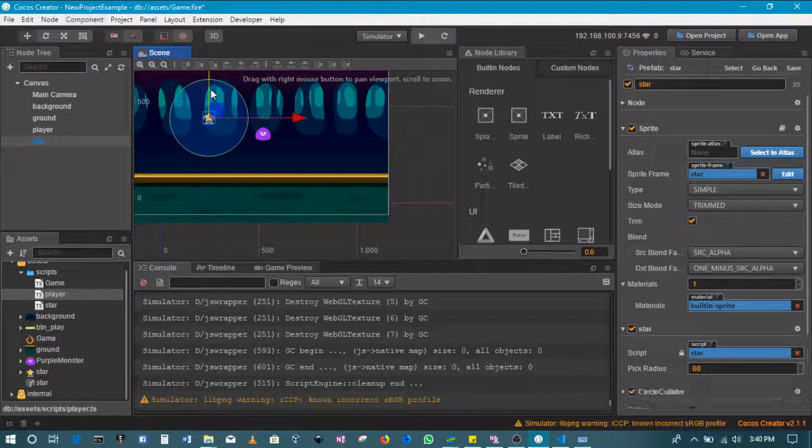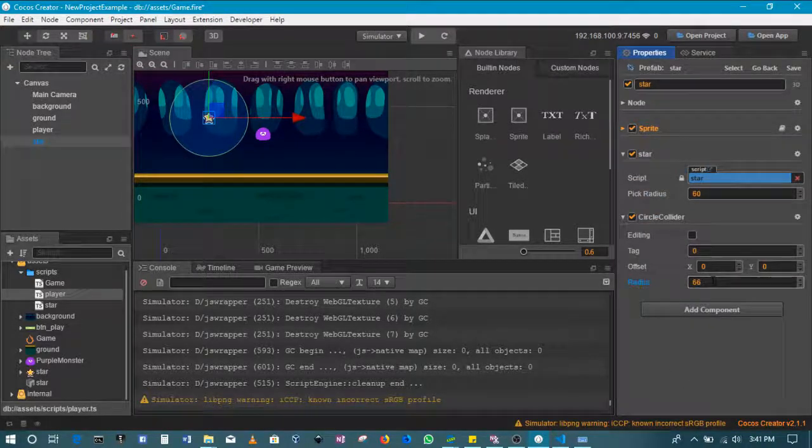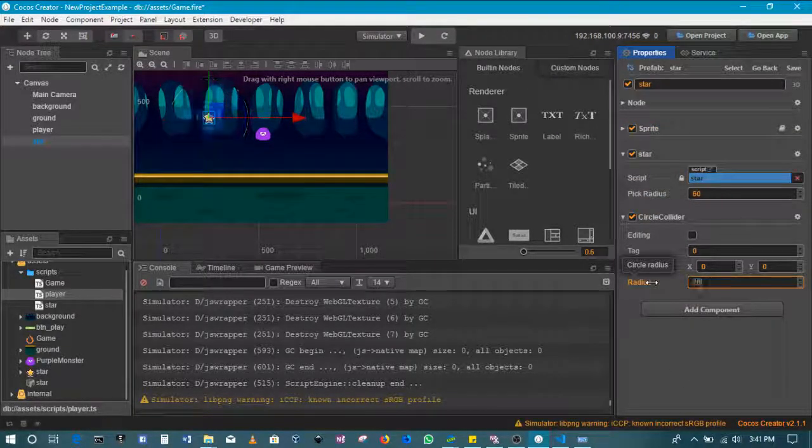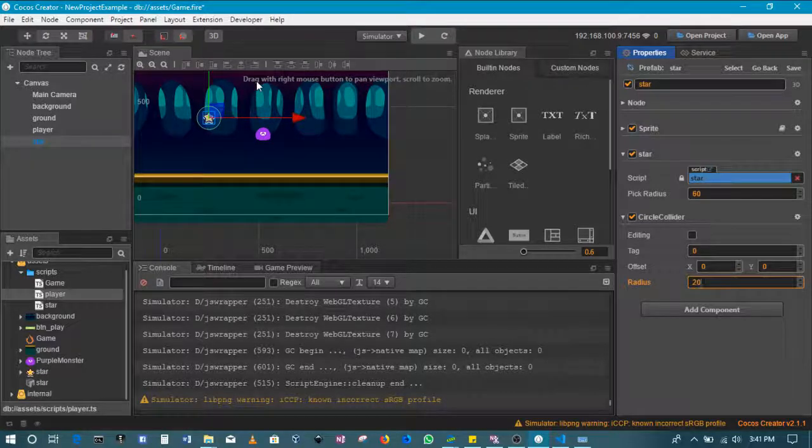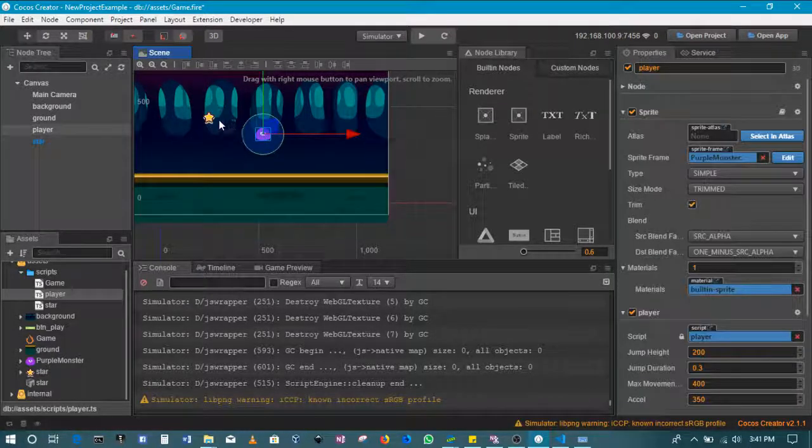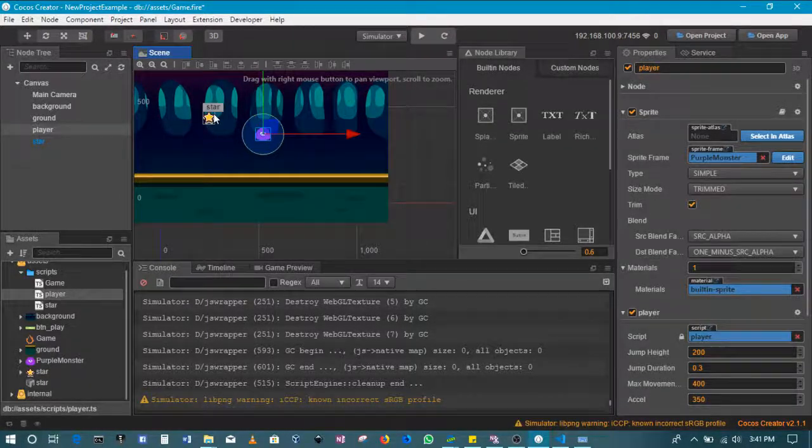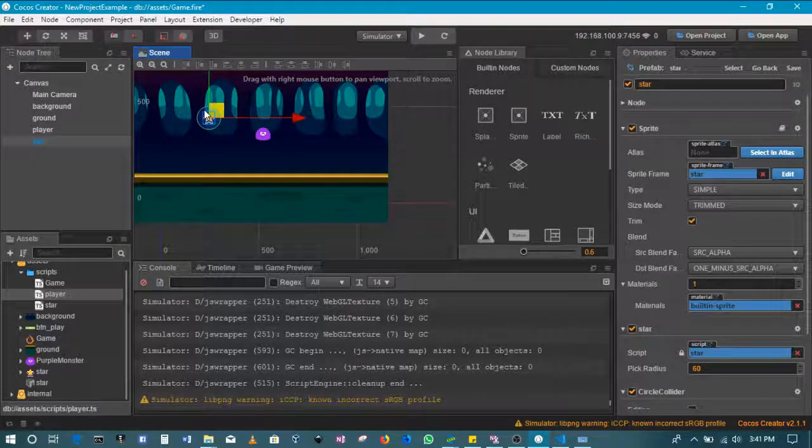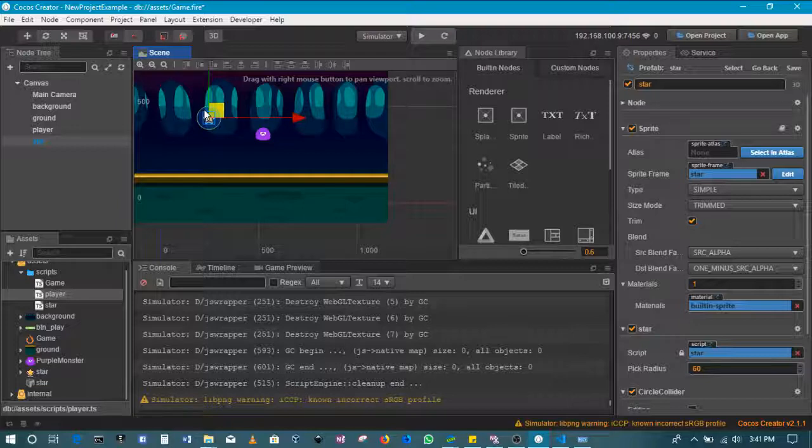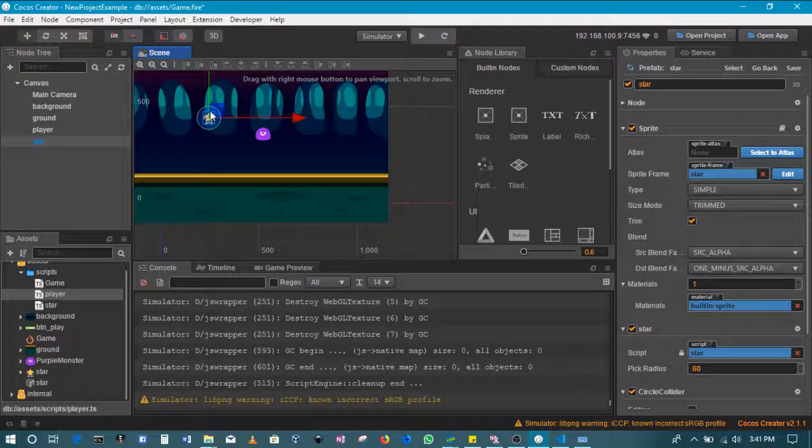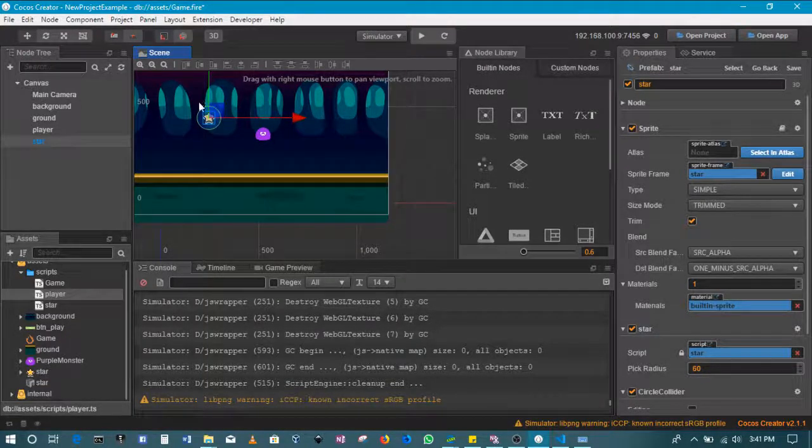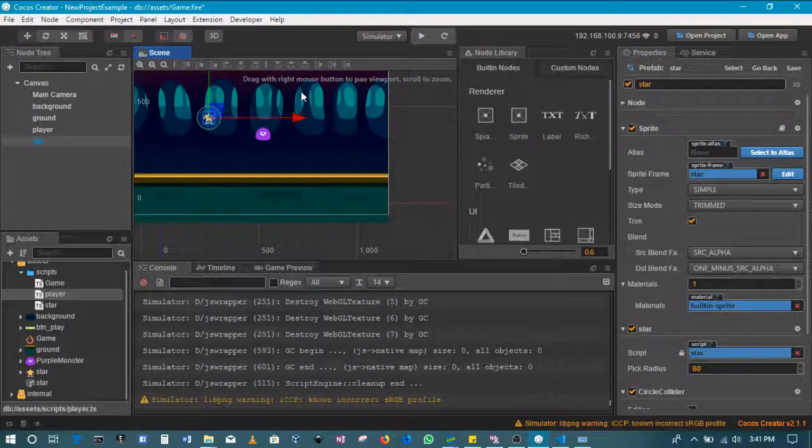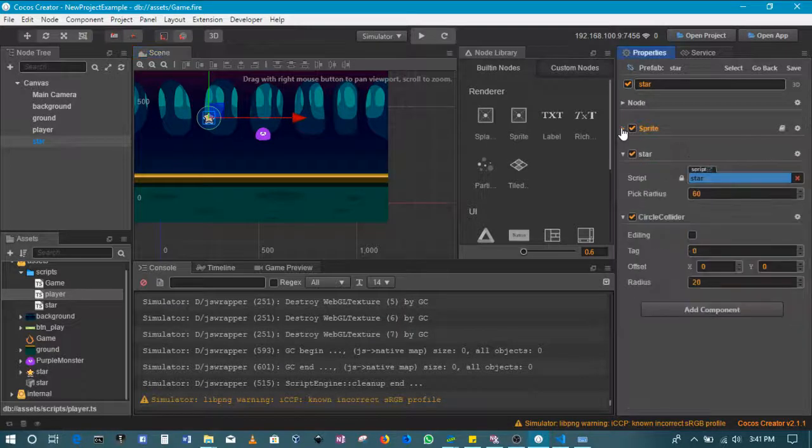Okay, so the circle collider there is 66. Let's put it at 20. So if this circle collider and this circle collider come into contact, then we will be making the star disappear and then adding a score for the player.